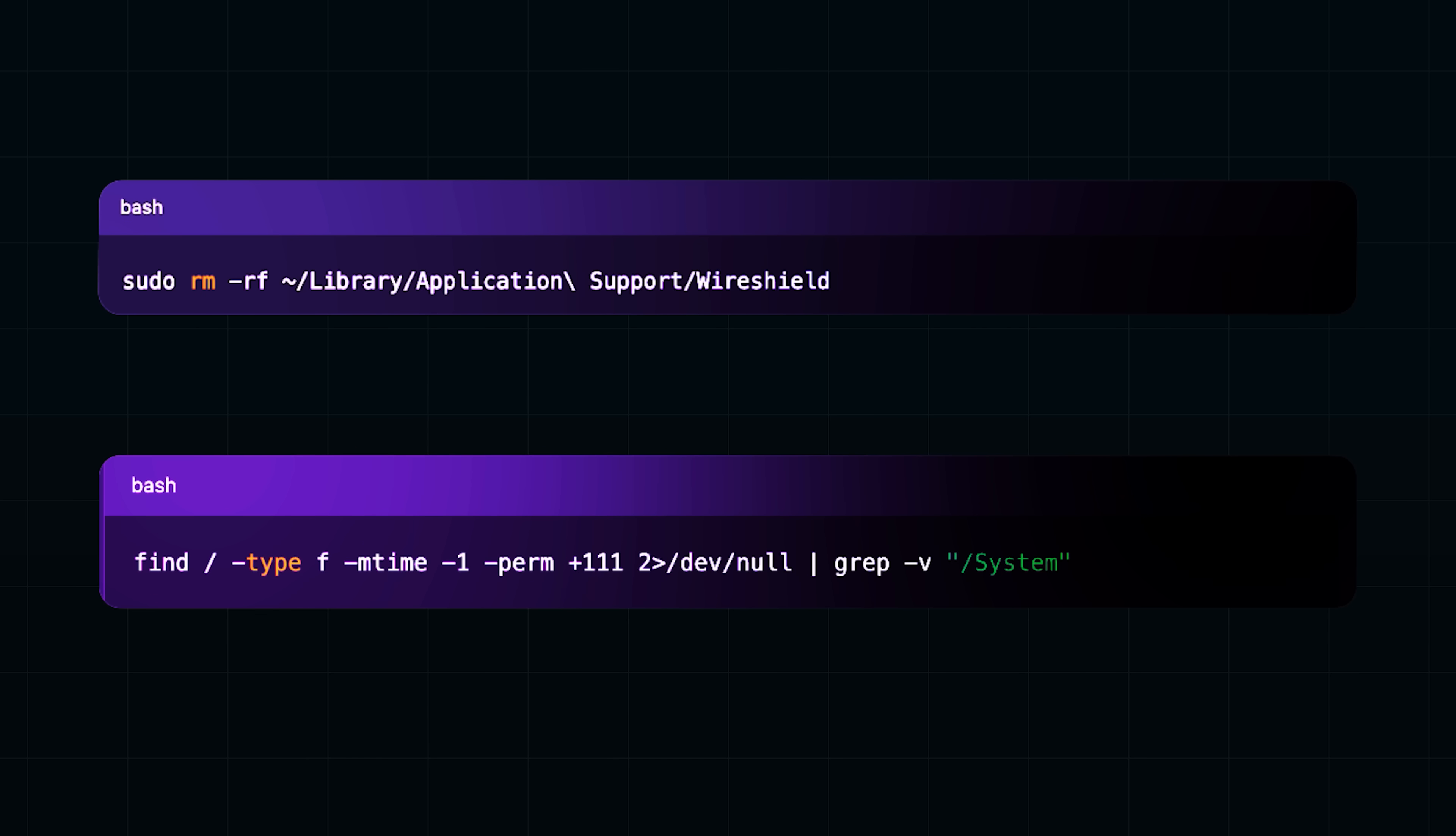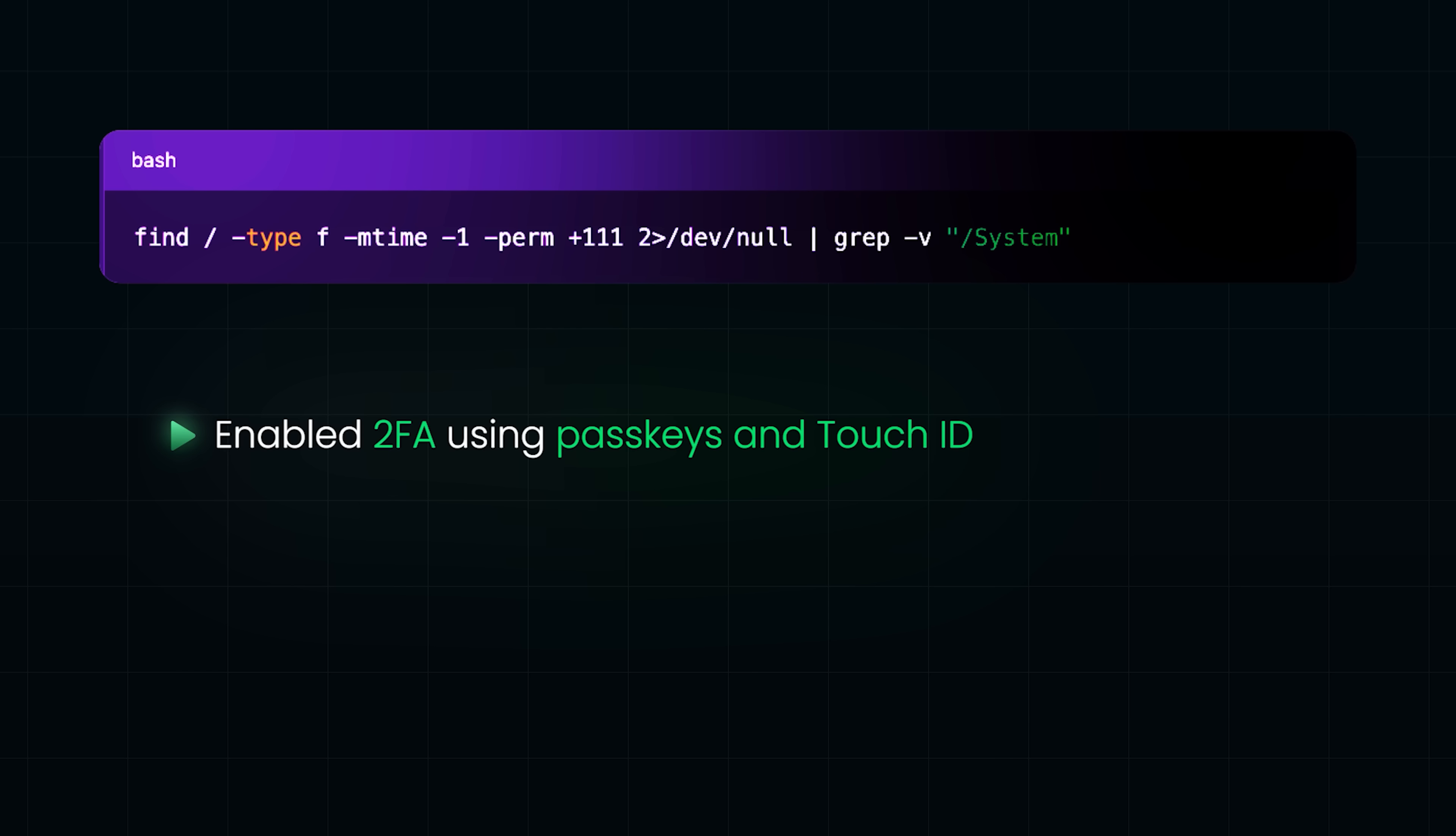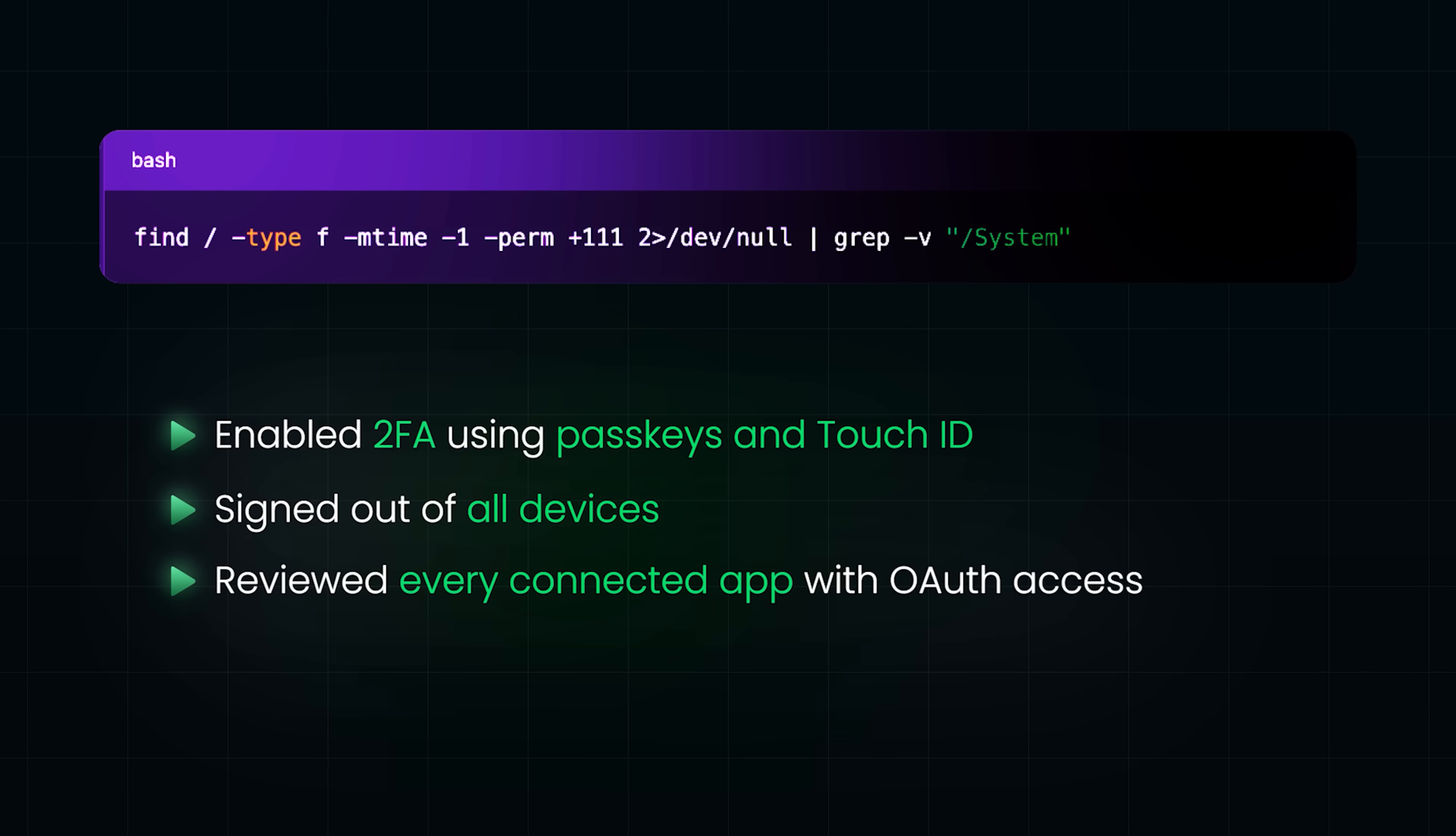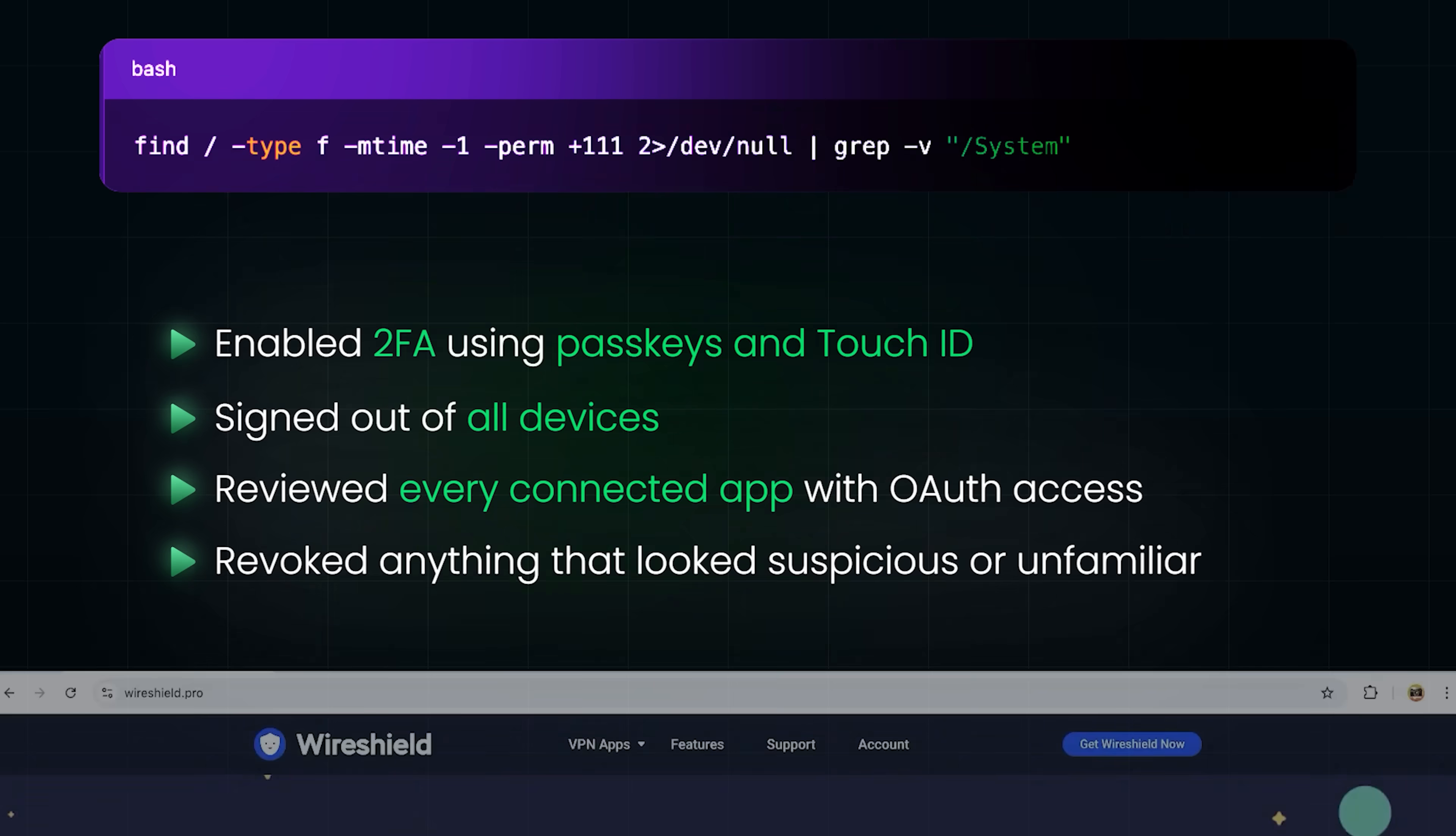Now, because my YouTube account had already been targeted, I went deep. I enabled two-factor authentication using pass keys and touch ID. I signed out of all devices, reviewed every connected app with OAuth access and reworked anything that looked suspicious or unfamiliar. At that point, I felt like I had finally contained the breach.